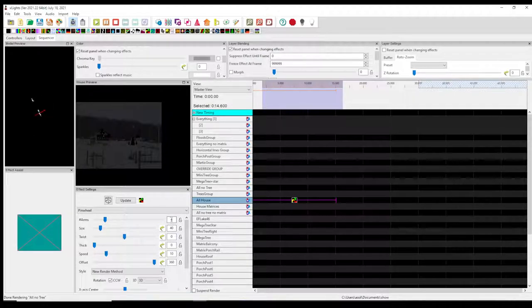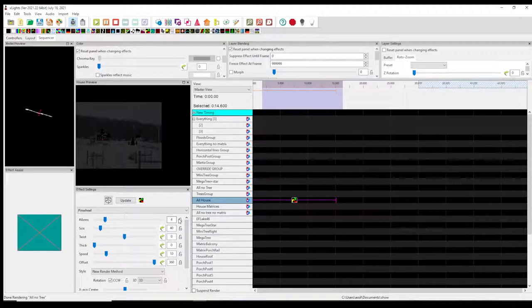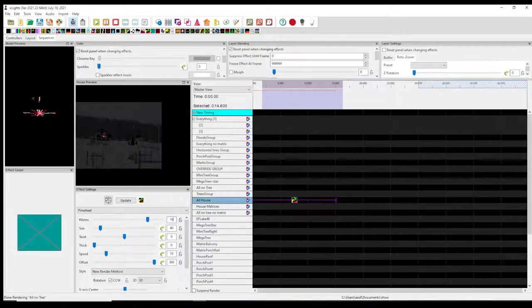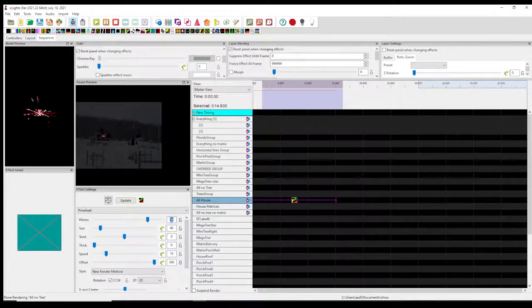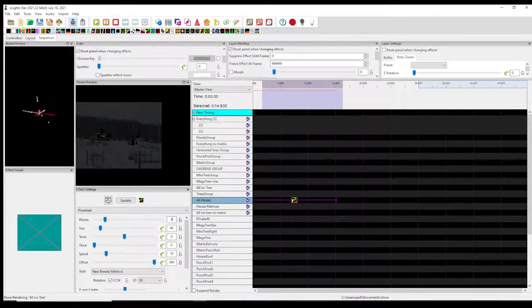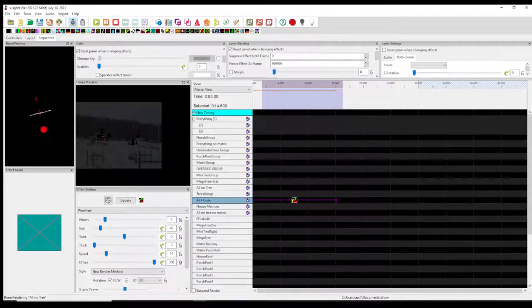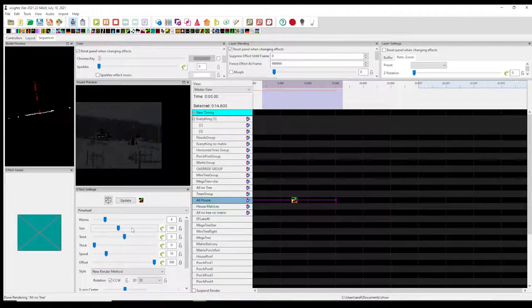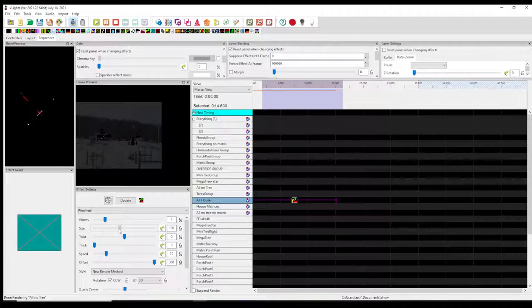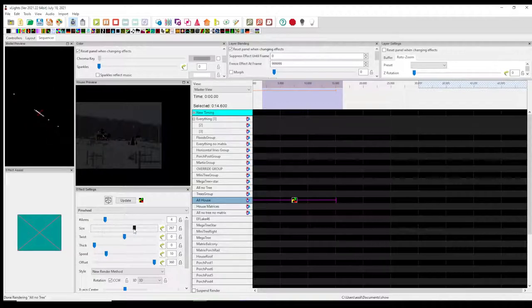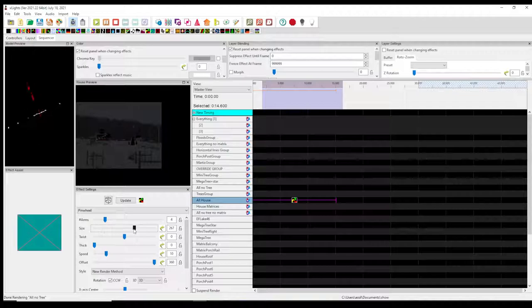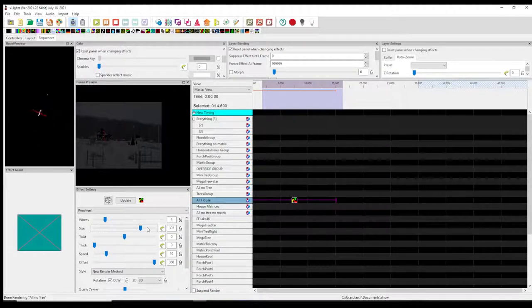So I'm gonna keep mine at four arms, but you can change it to whatever you want. If you're doing this on your whole display, you'll probably want to increase the size to make sure that when it's moving around, it's not bouncing off of your display so you're not having black spots in some areas.